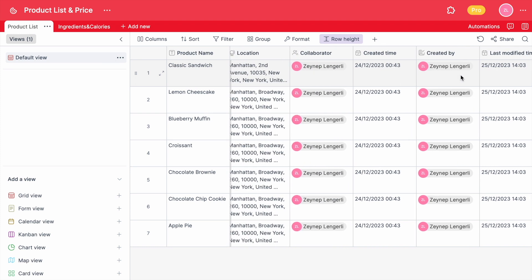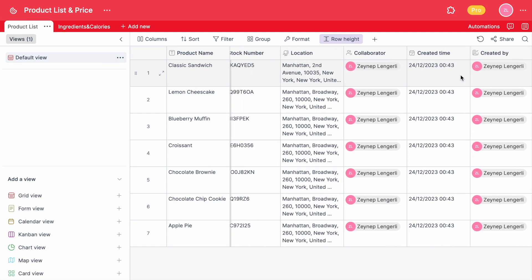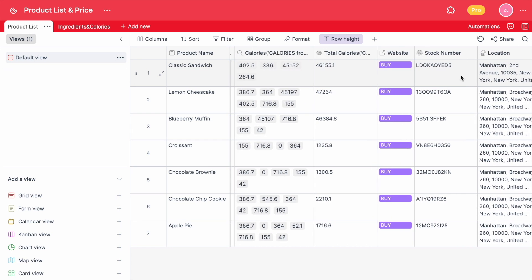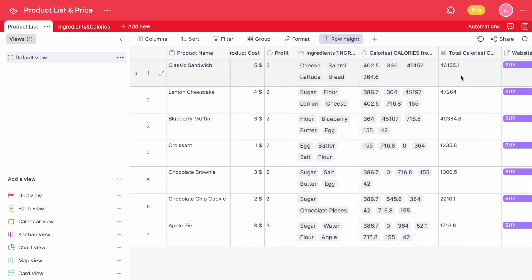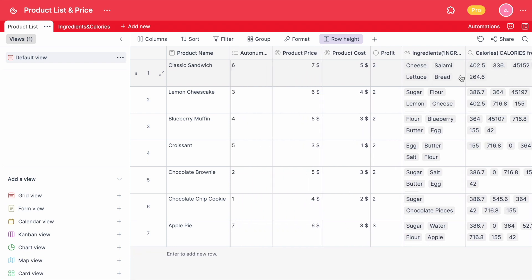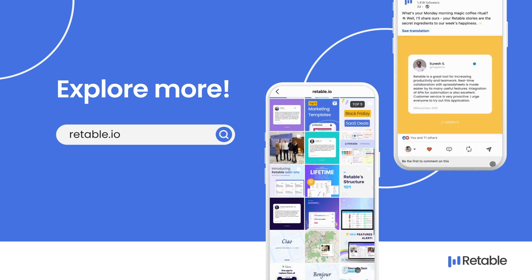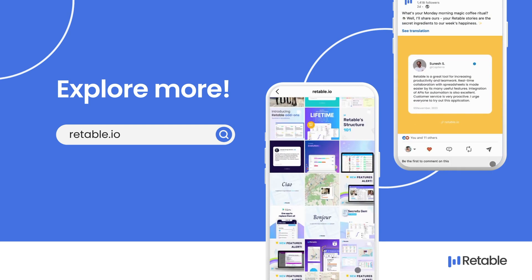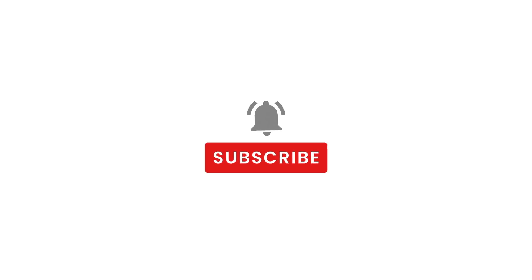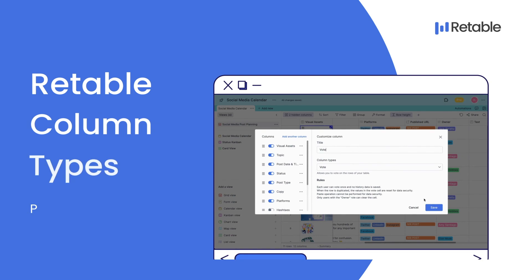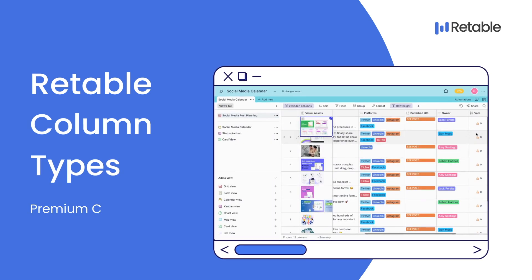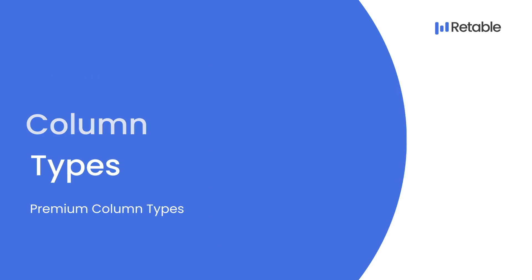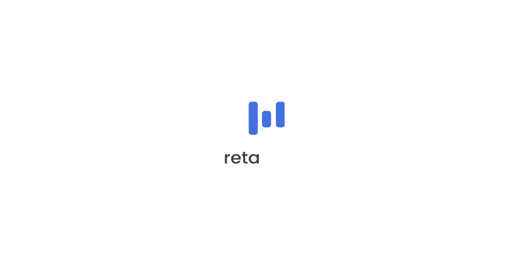These are the advanced column types that you can use in your table to organize your data easily. If you have further questions, feel free to contact us on the following platforms and don't forget to follow us. In the next video, we're going to look at the premium column types that Retable offers. Thanks for watching.